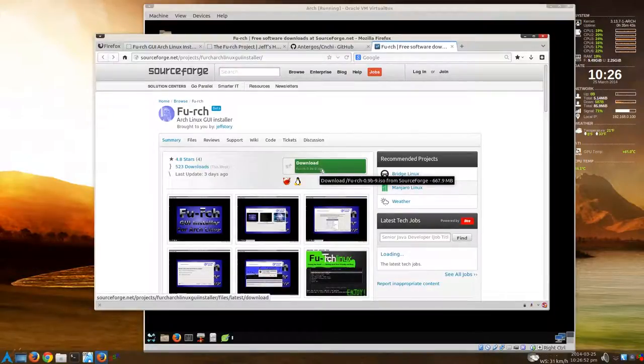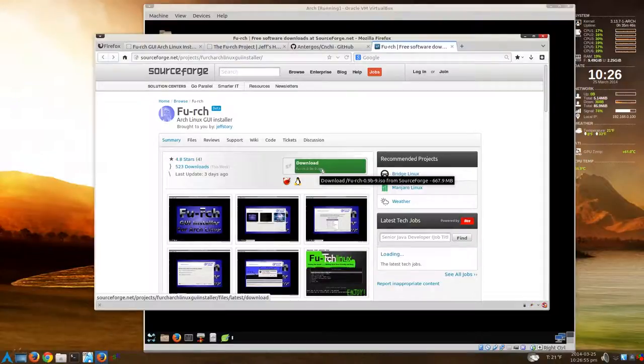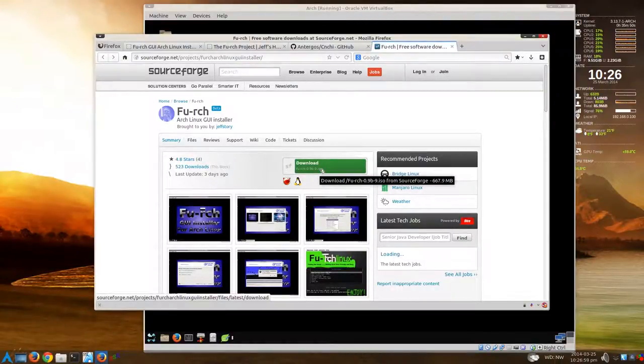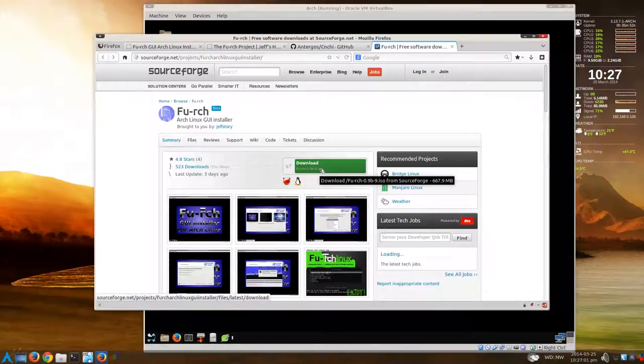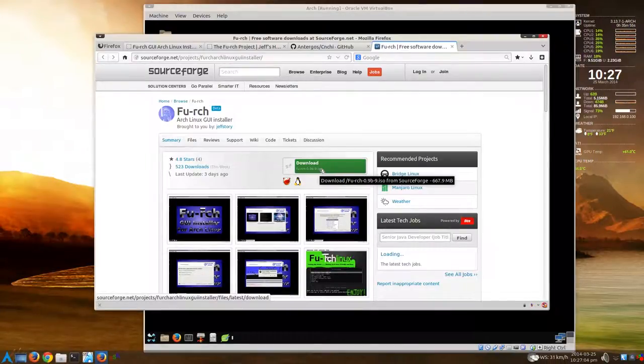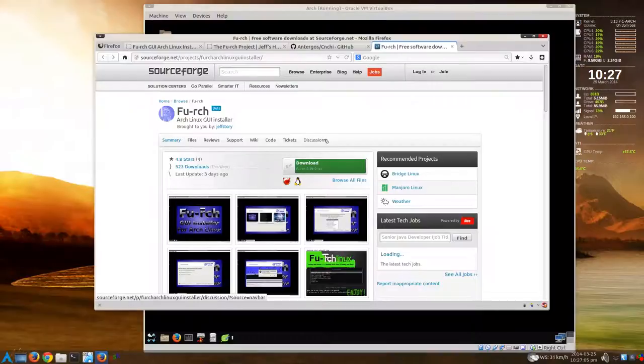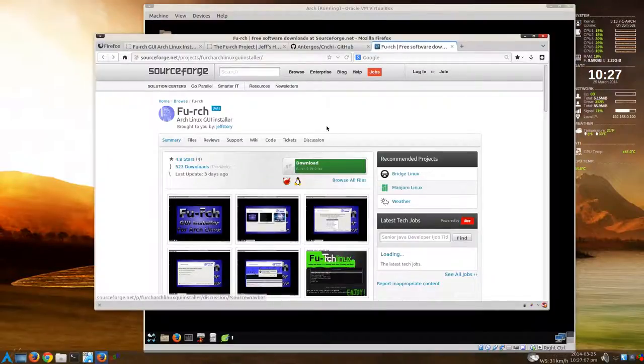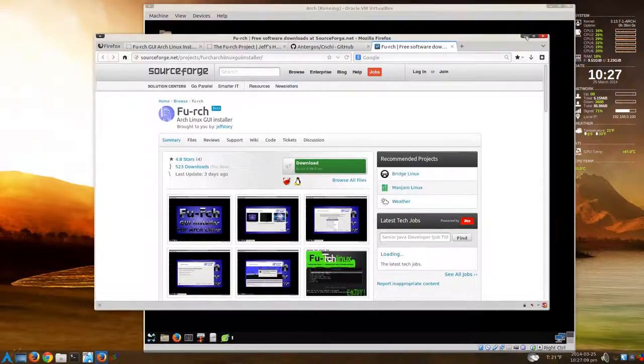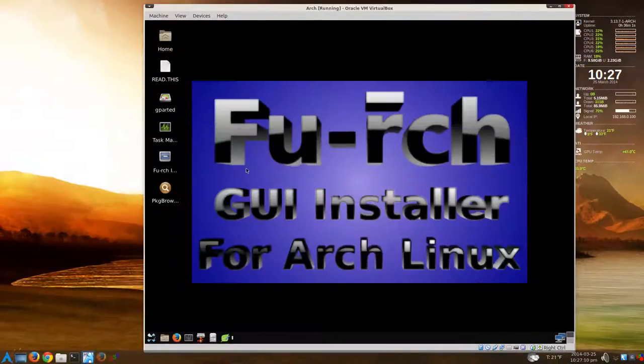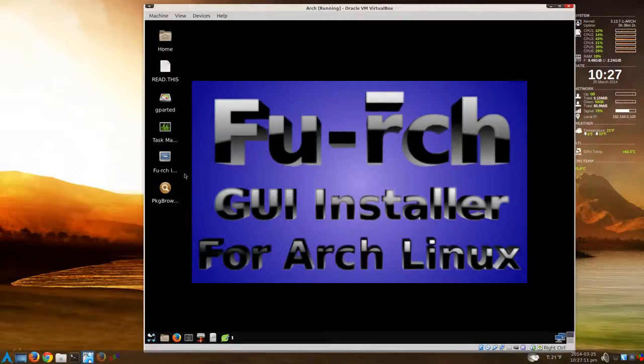You can download it from SourceForge right here. It's an ISO. As it says here, 667.9 megabytes. I'm not sure if you can load this onto a USB using GUI or you have to use DD. I'm not really sure about that yet, but I'll check into that.